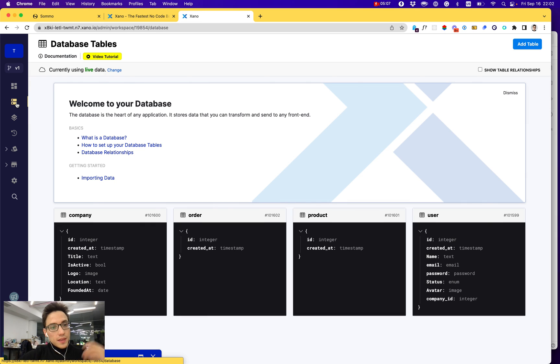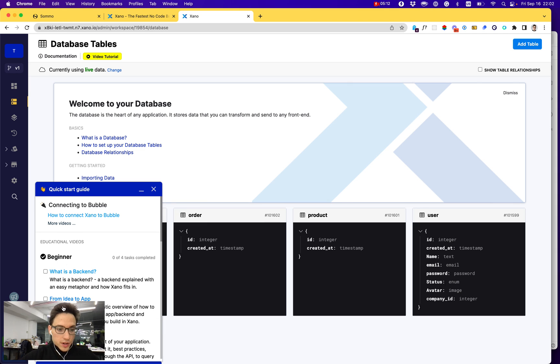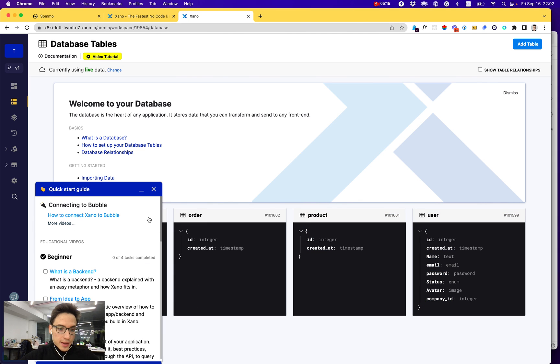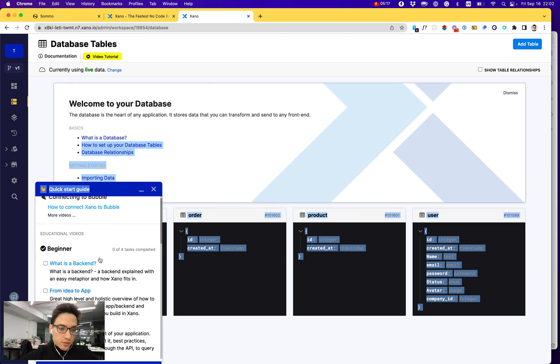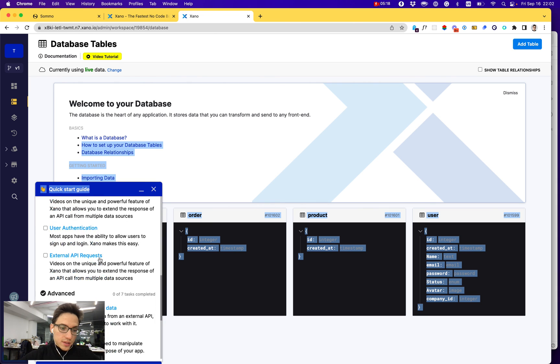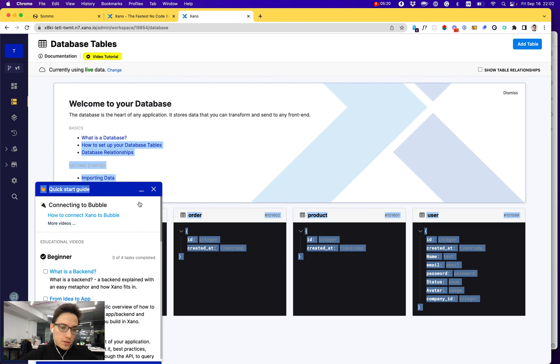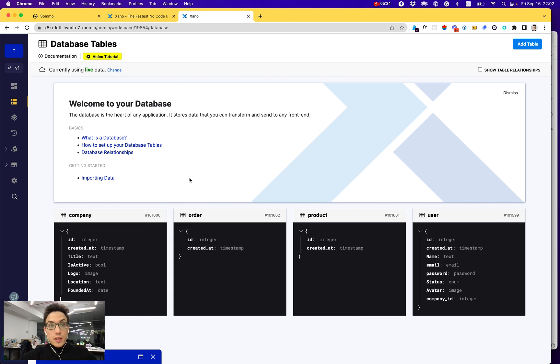Another thing that I love about Xano is that they offer lots of great educational resources for any level, from beginner to advanced. That helps a lot if you're getting familiar with APIs and databases in general to get started faster for your no-code application.